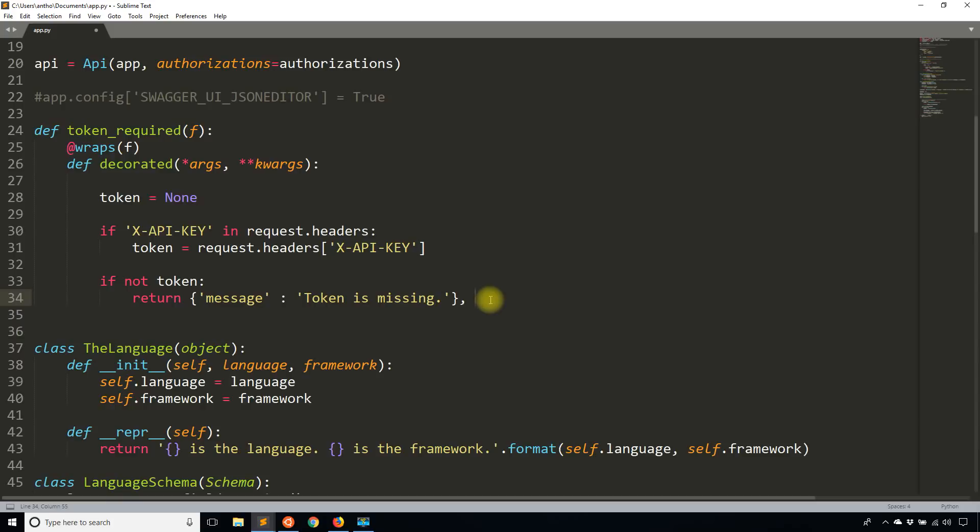And then I'll also pass the status code just to say that your authorization is messed up. So I'll pass 401. You don't have to do this exactly, but it always helps.